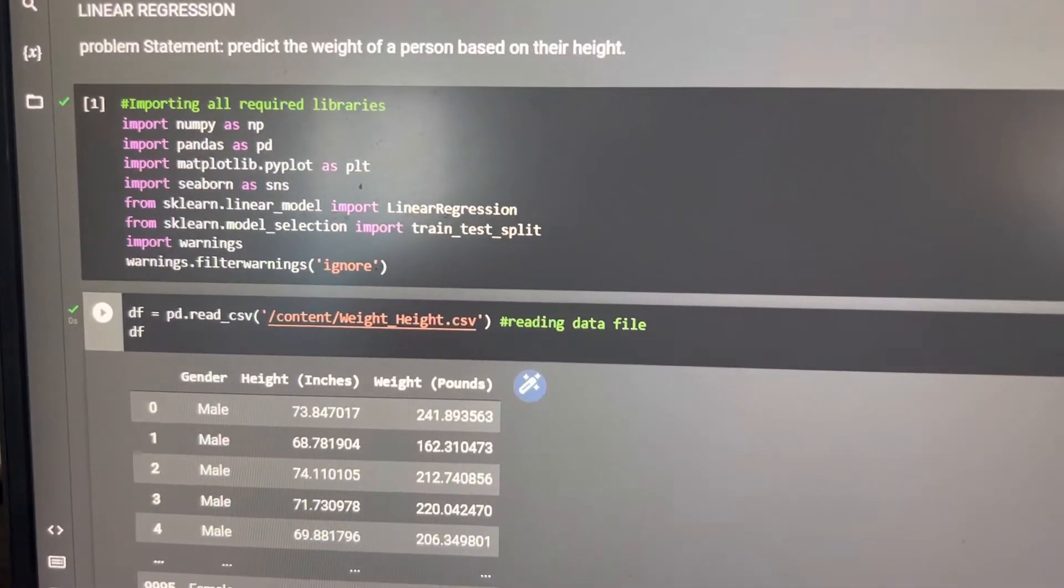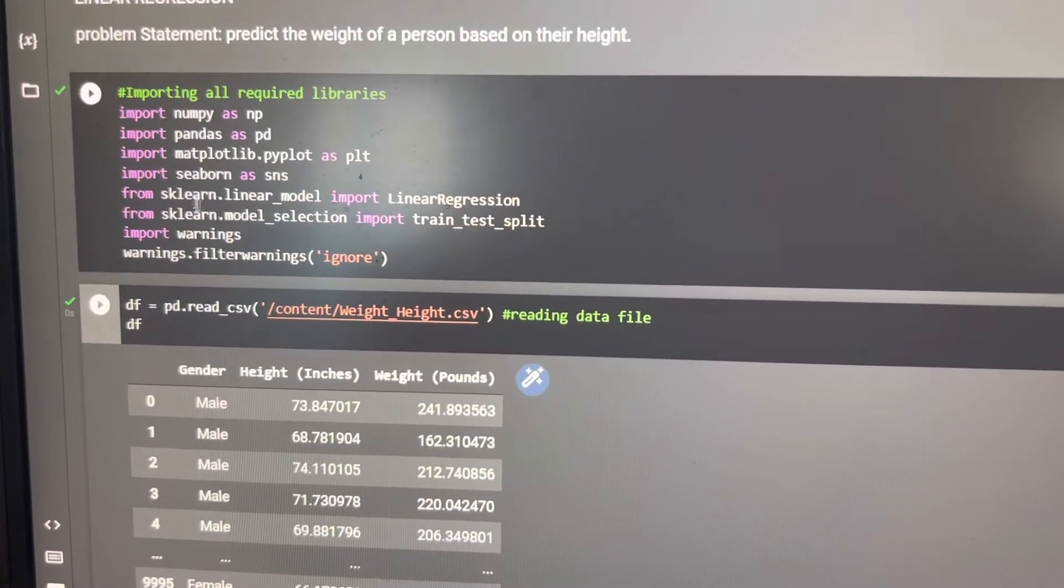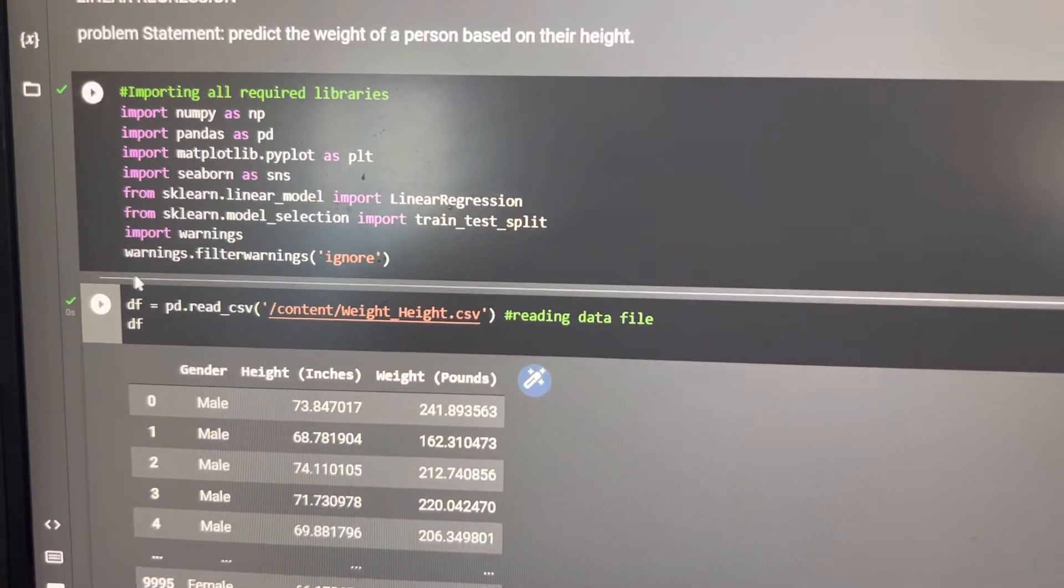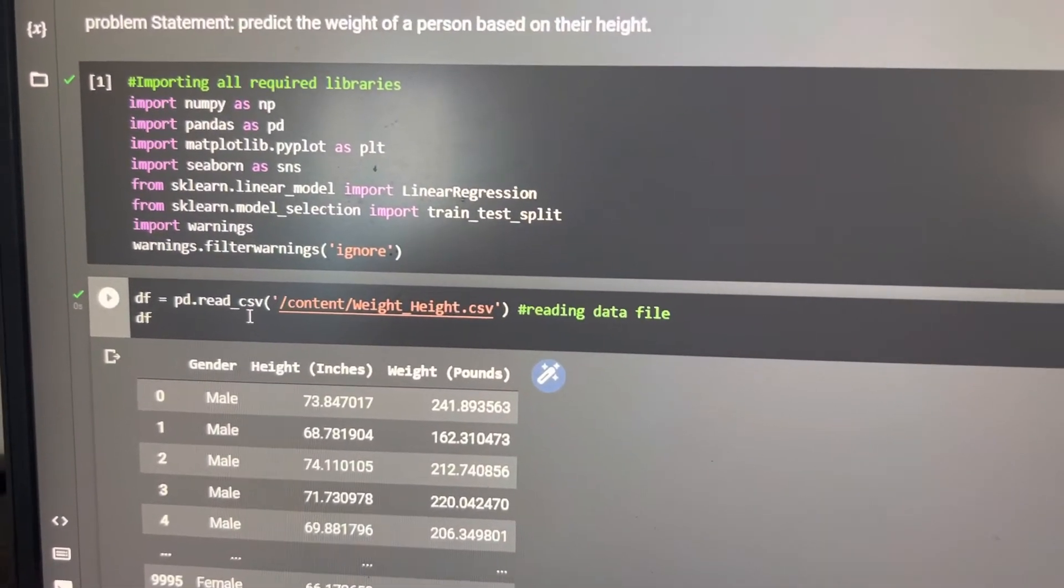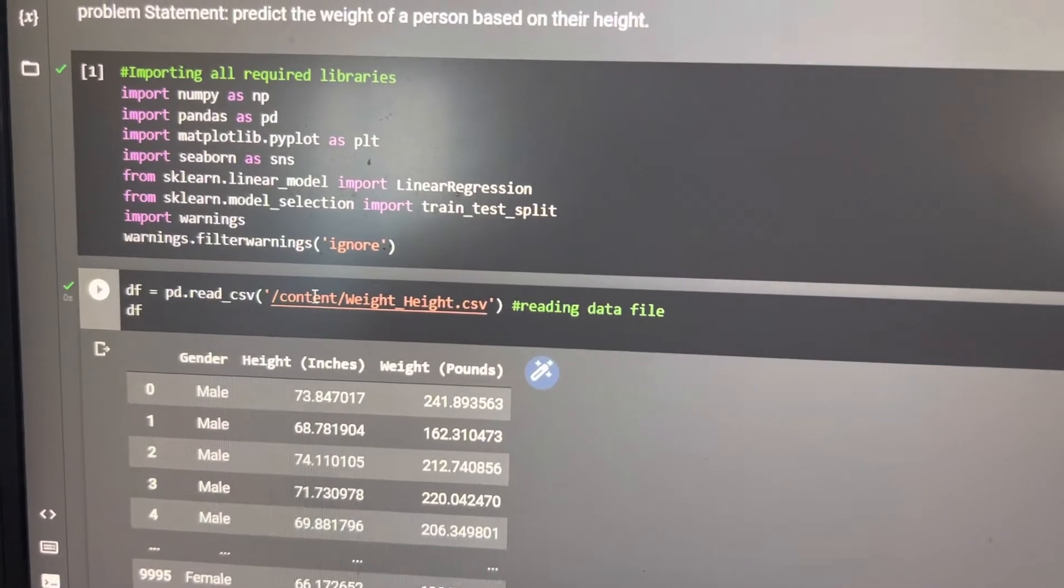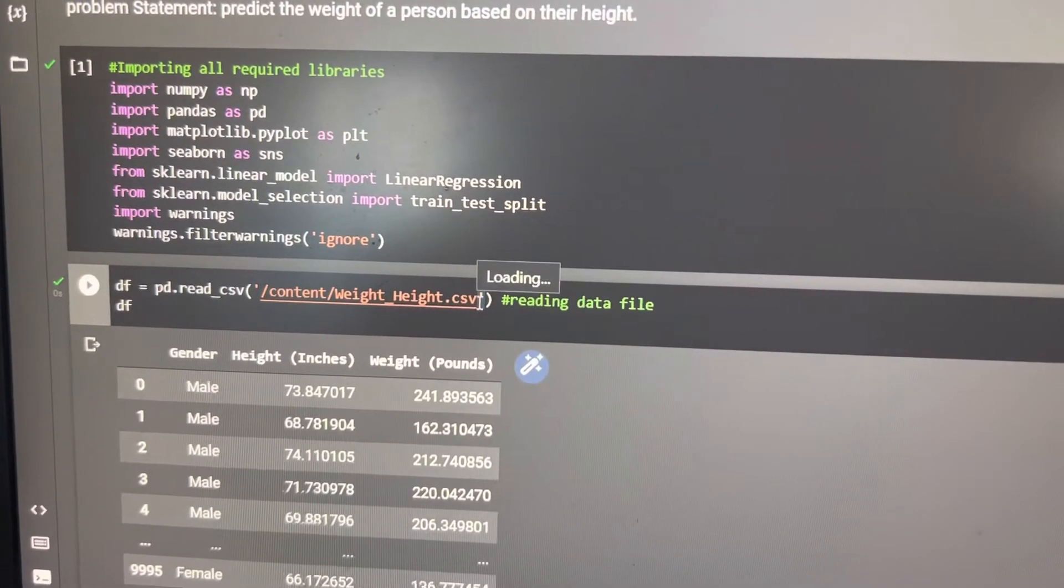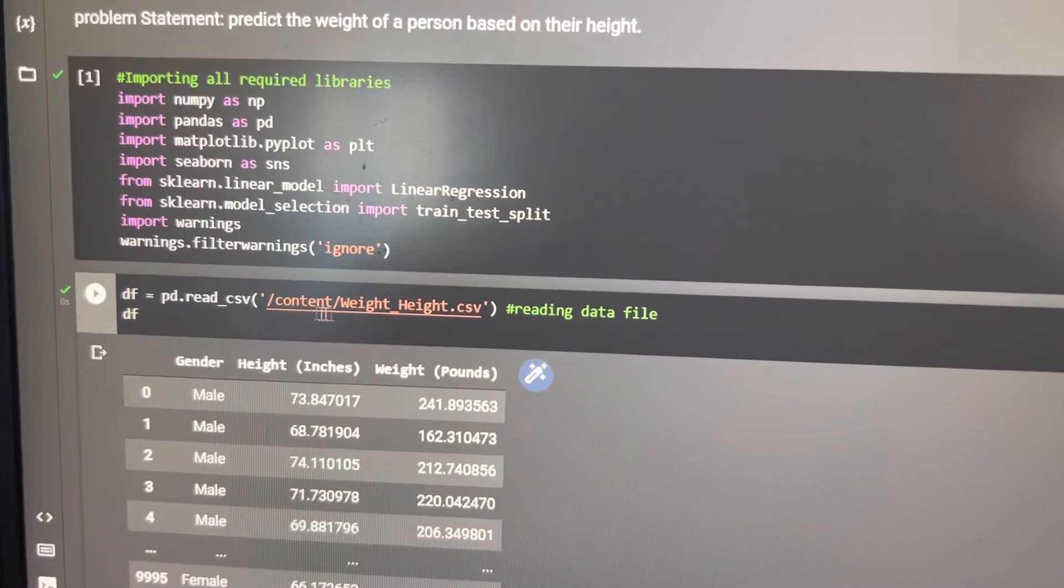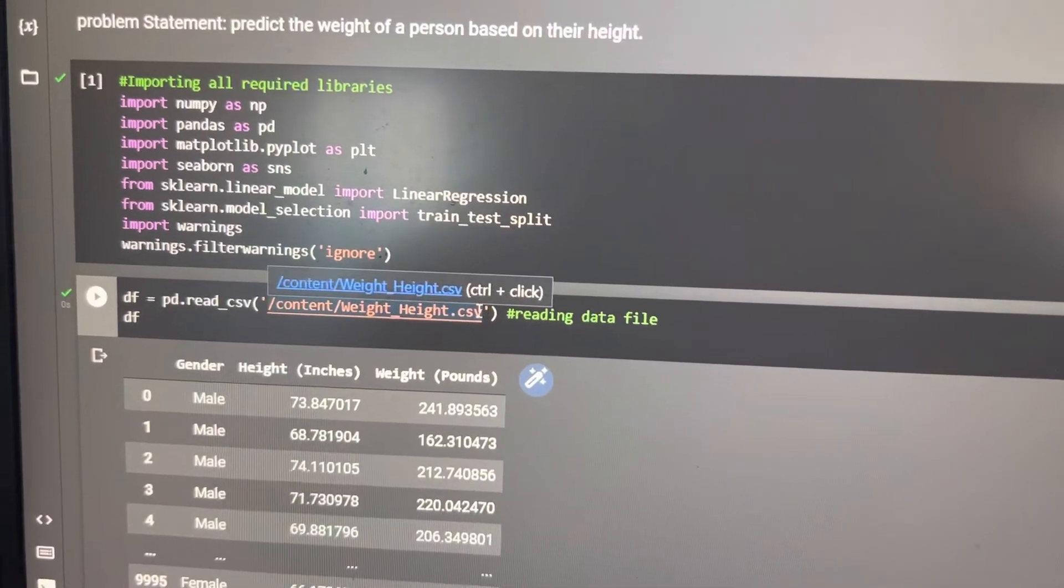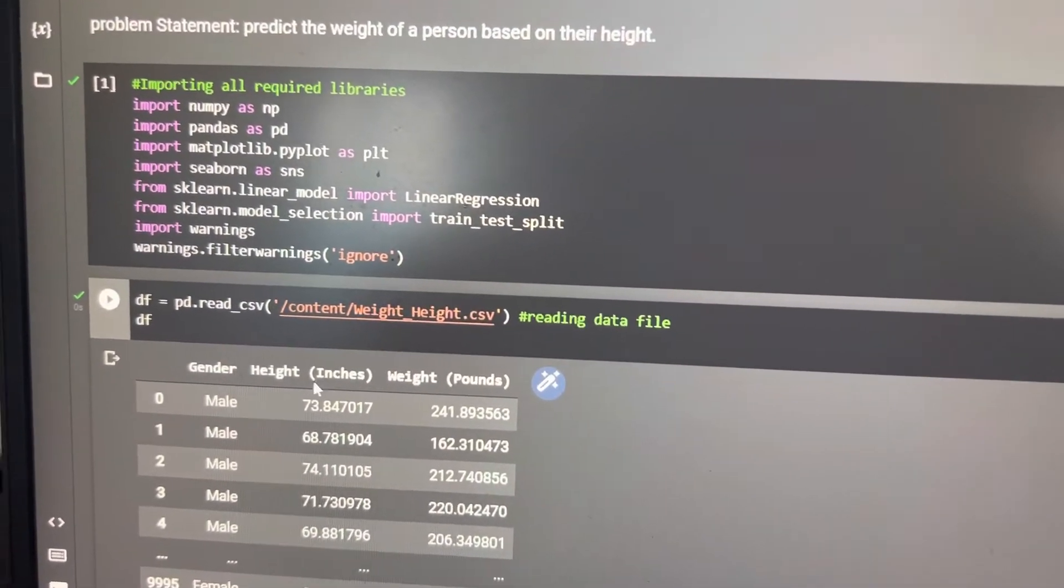After importing all the files we needed, then we are going to the next step. The next step is we are reading the file that we imported. This file is imported as our dataset. This is the dataset, which you can download from Kaggle.